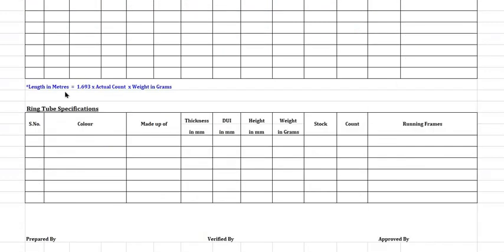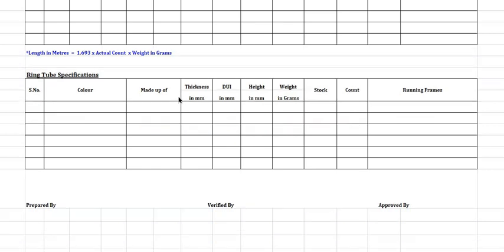For Length in Meters, everybody knows this formula: 1.693 times Actual Count times Weight in Grams. Since it is a printed format, kindly provide all the data and keep the data always with you.